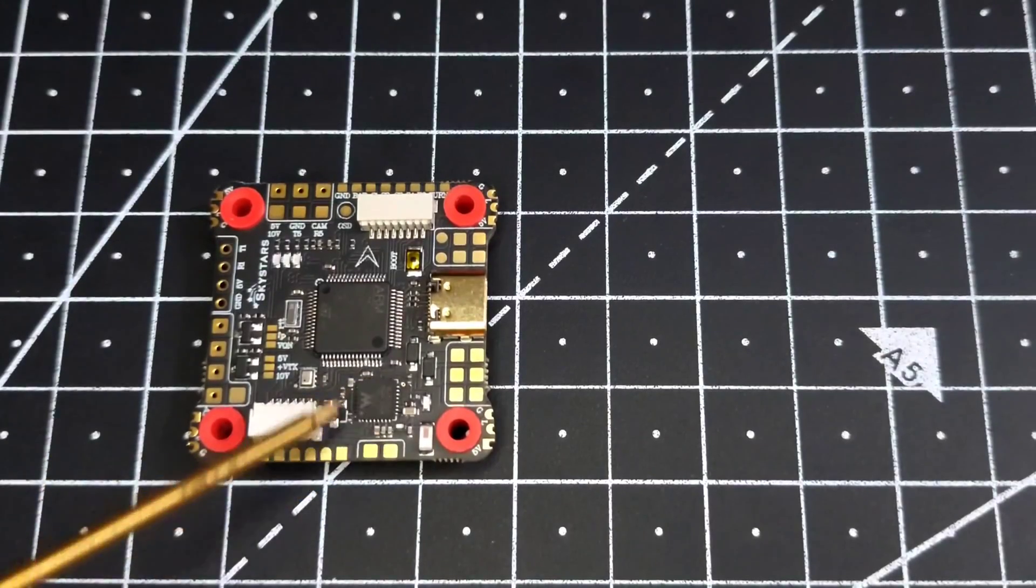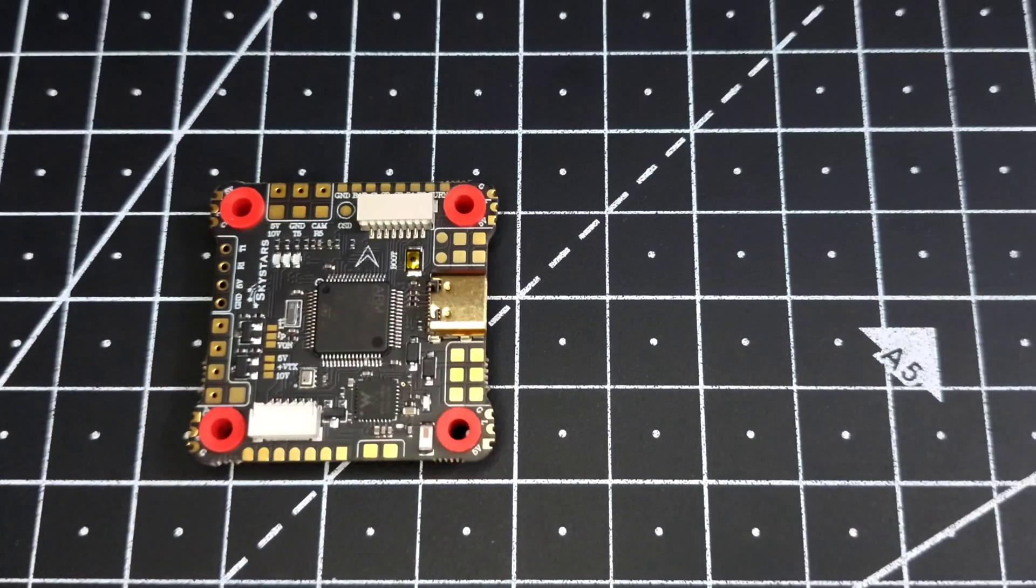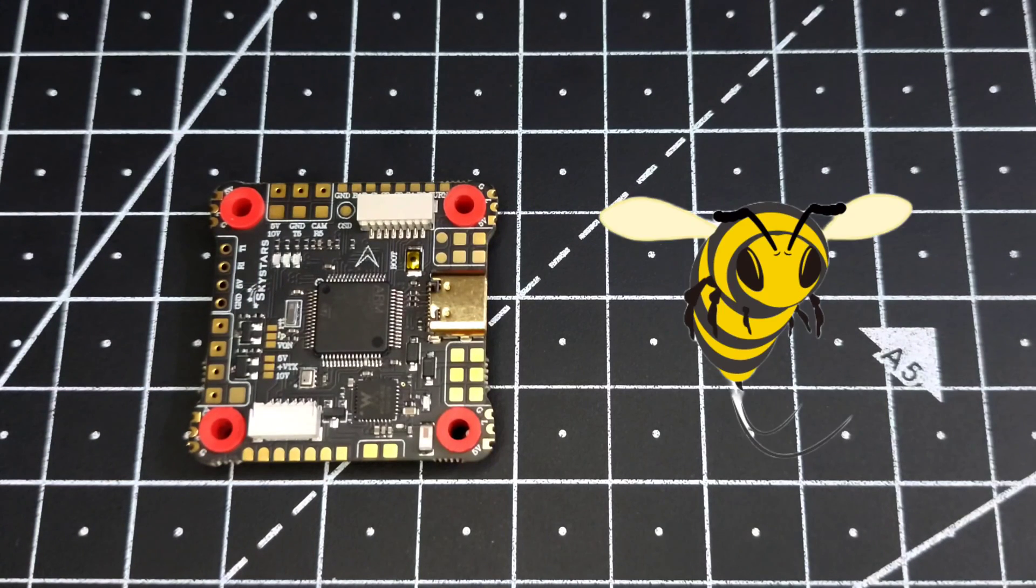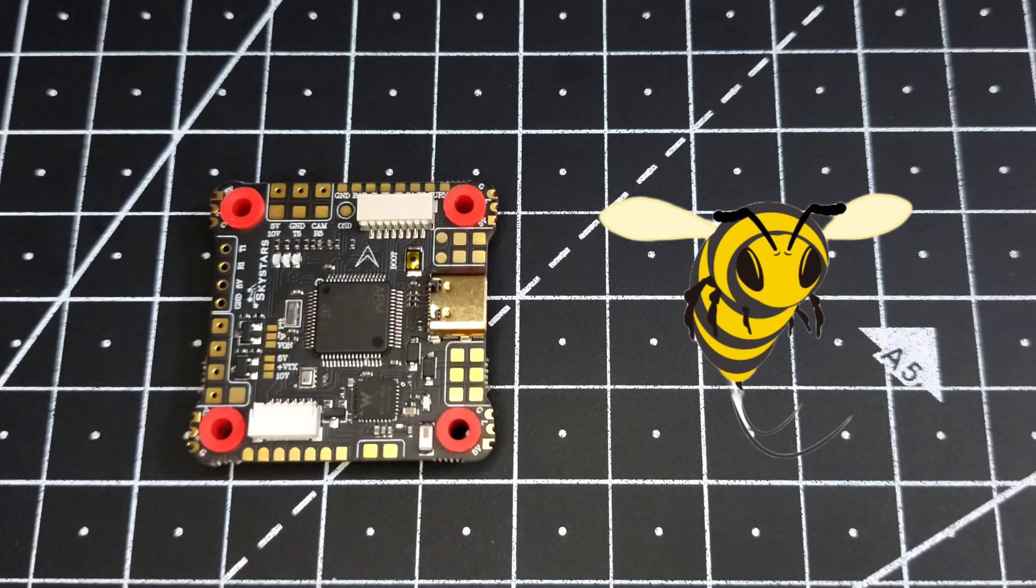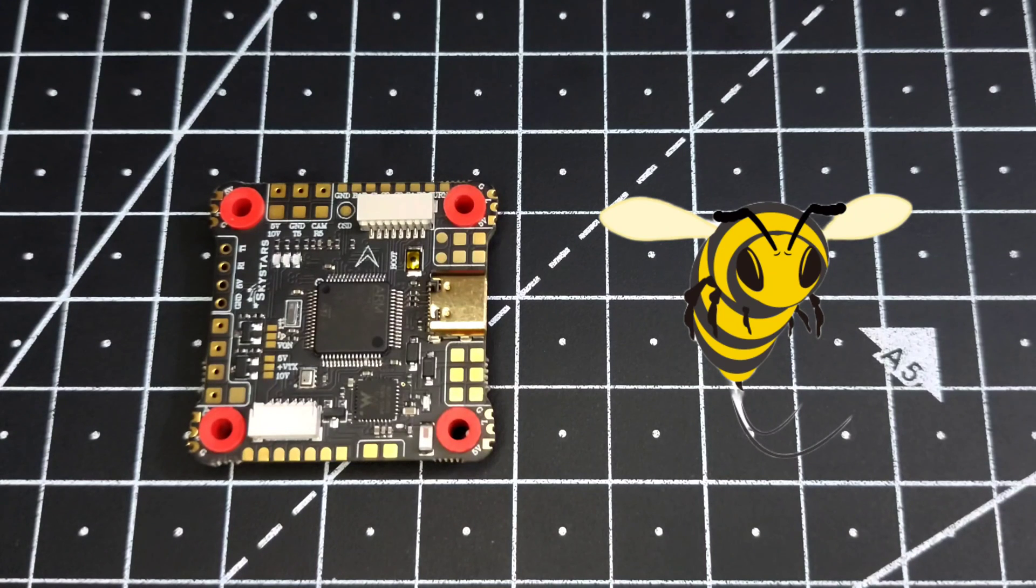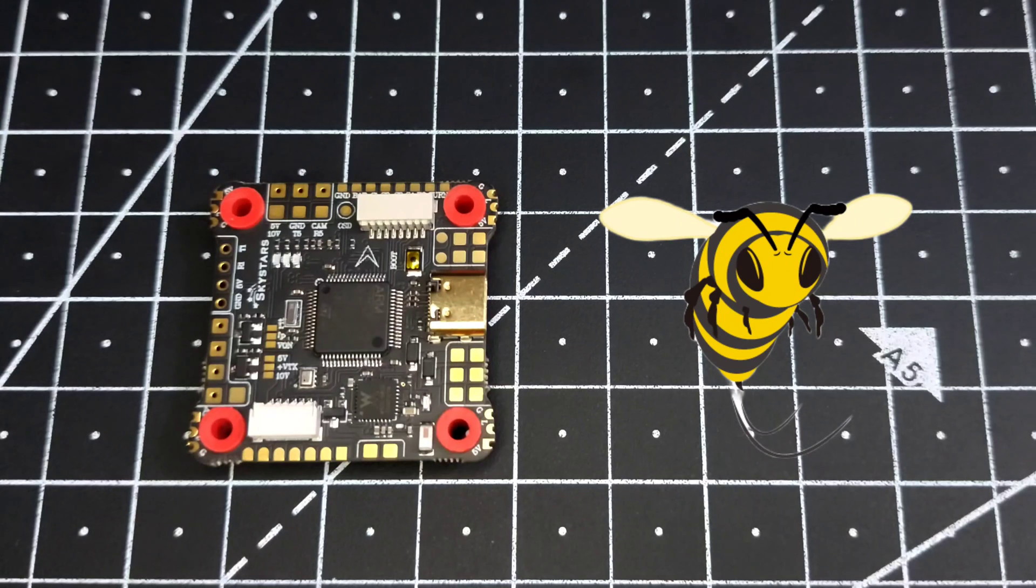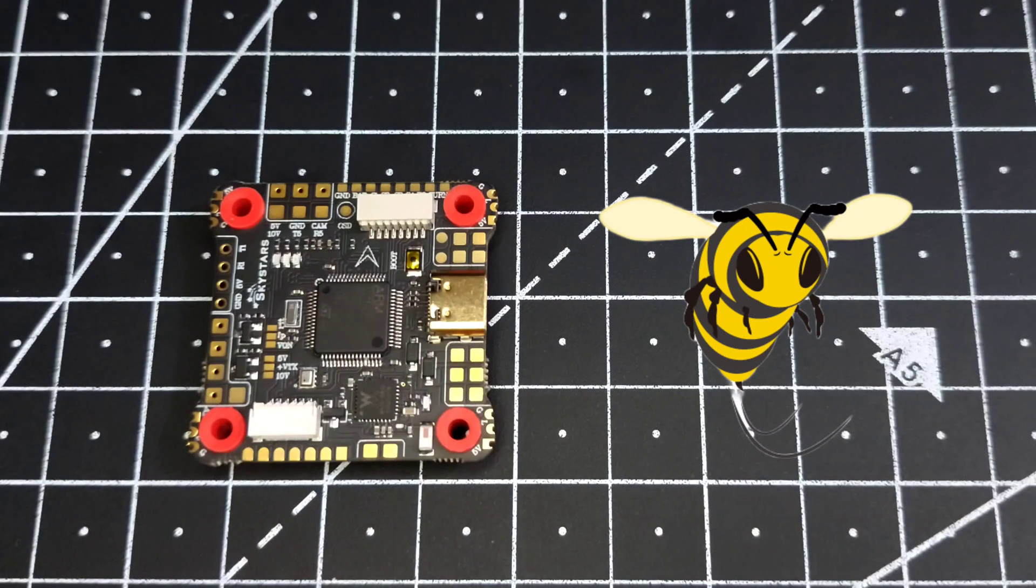Now if you look over here, we have a Wi-Fi chip. This Wi-Fi chip will enable this flight controller to connect with the SpeedyBee app. SpeedyBee app can be used to configure your flight controller wirelessly using the Wi-Fi option. So if you want to use that functionality, you can download the SpeedyBee app from the Play Store and simply connect this flight controller with the SpeedyBee app.